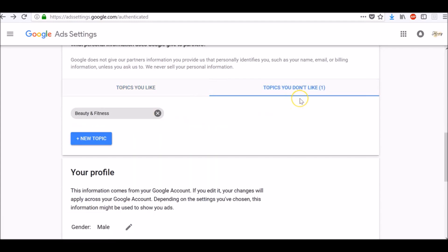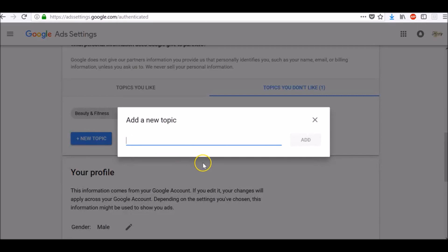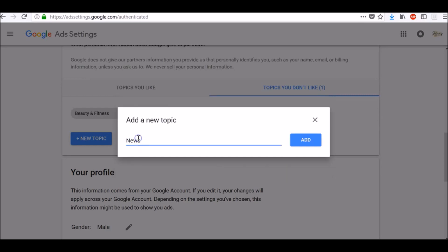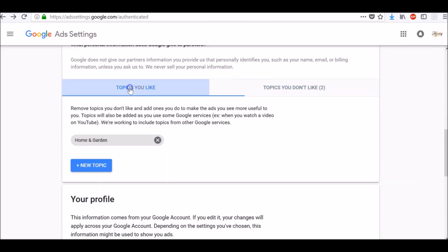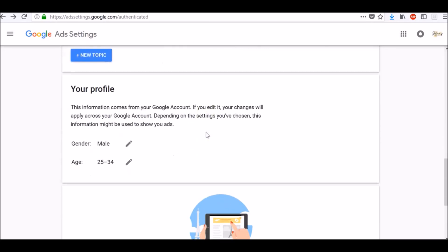Also, you can add topics you don't like directly from here by clicking on new topic. And for example, let's add news as topics we don't like. And now you can go on and on with topics you like and topics you don't like. Down below you will see gender and age of your Google profile.